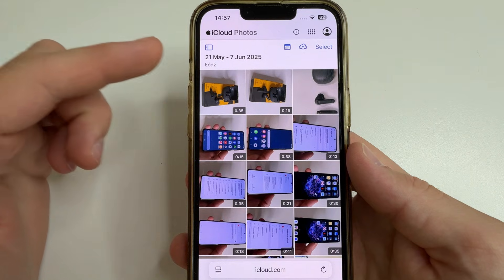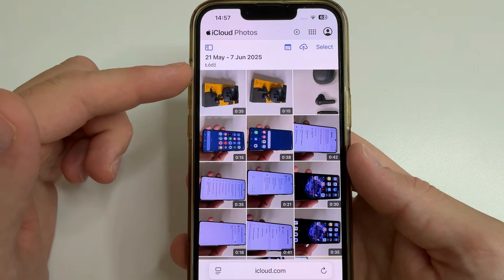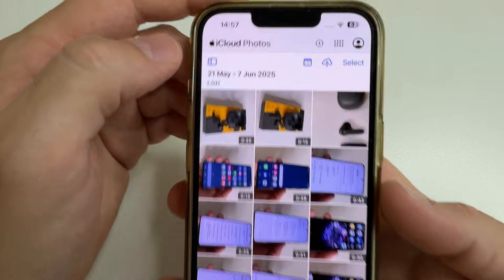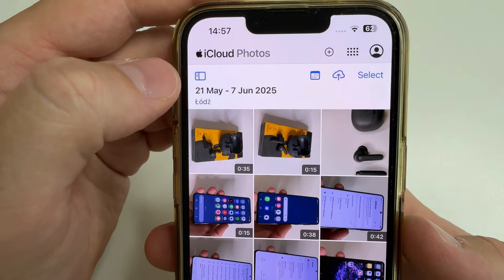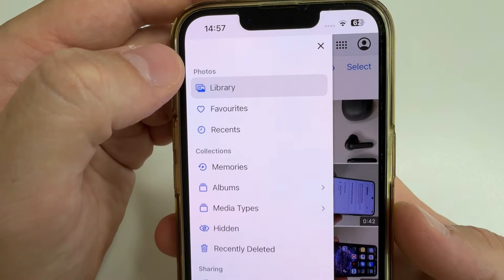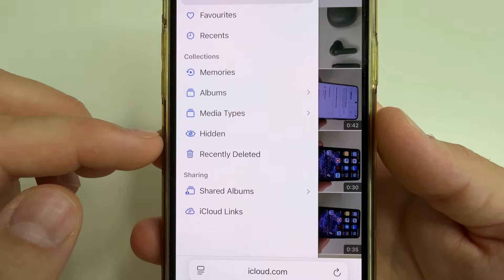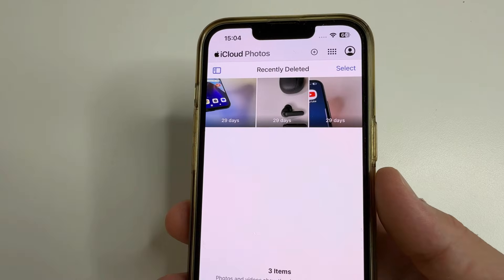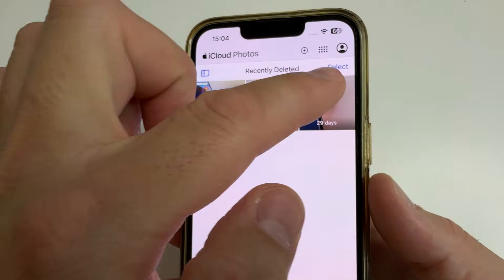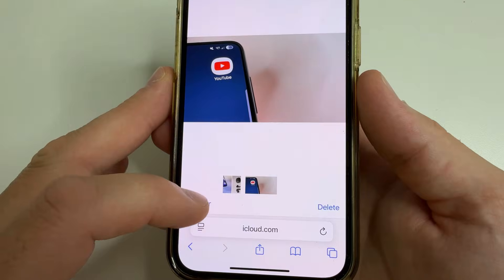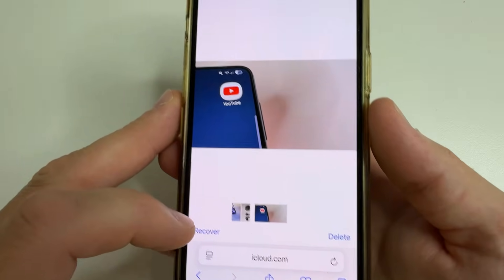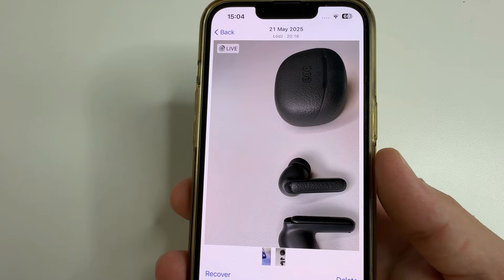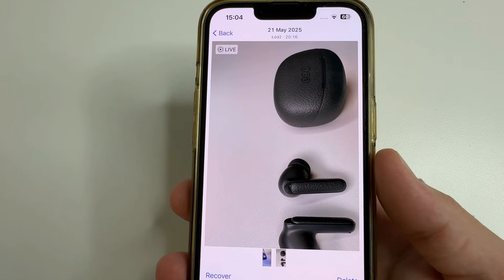Even if you deleted photos from iCloud Photos, you can still restore them. For this, in the upper left-hand corner of the screen, tap on this icon, then select Recently Deleted. Here you can see your photo. Tap Recover, and then you will need to restore this photo from iCloud Photos as we did a minute ago.